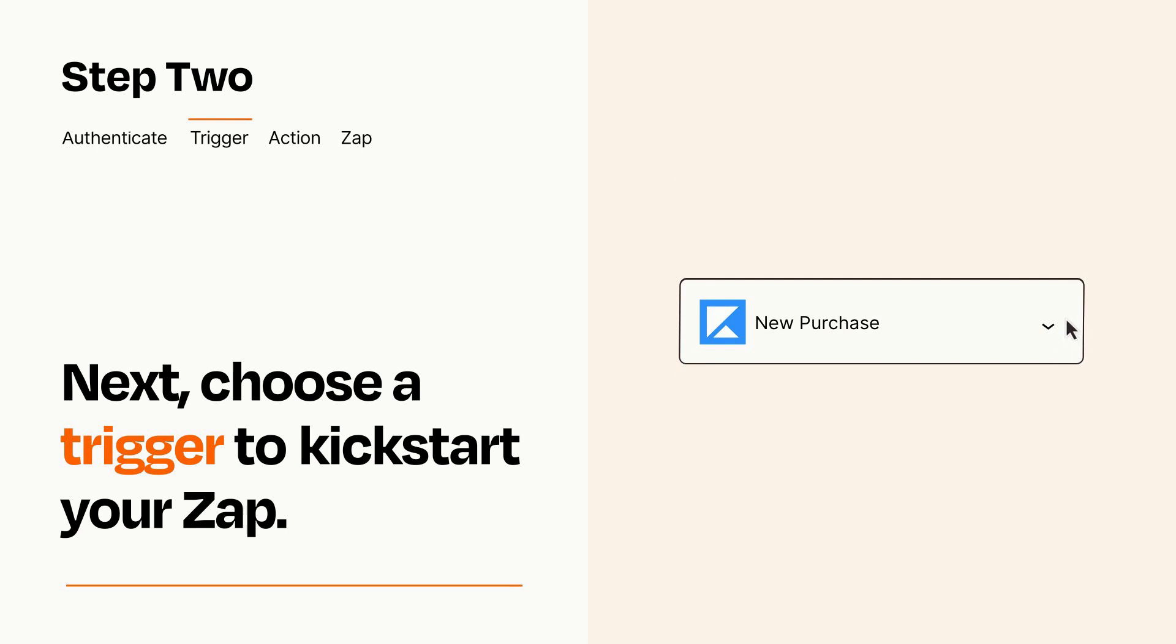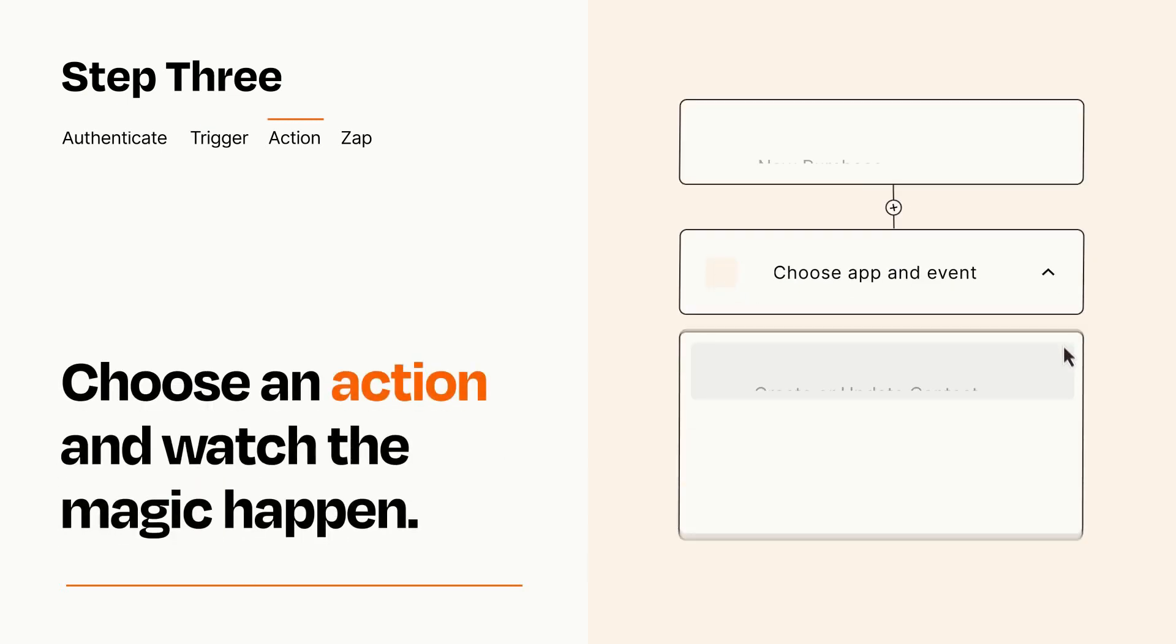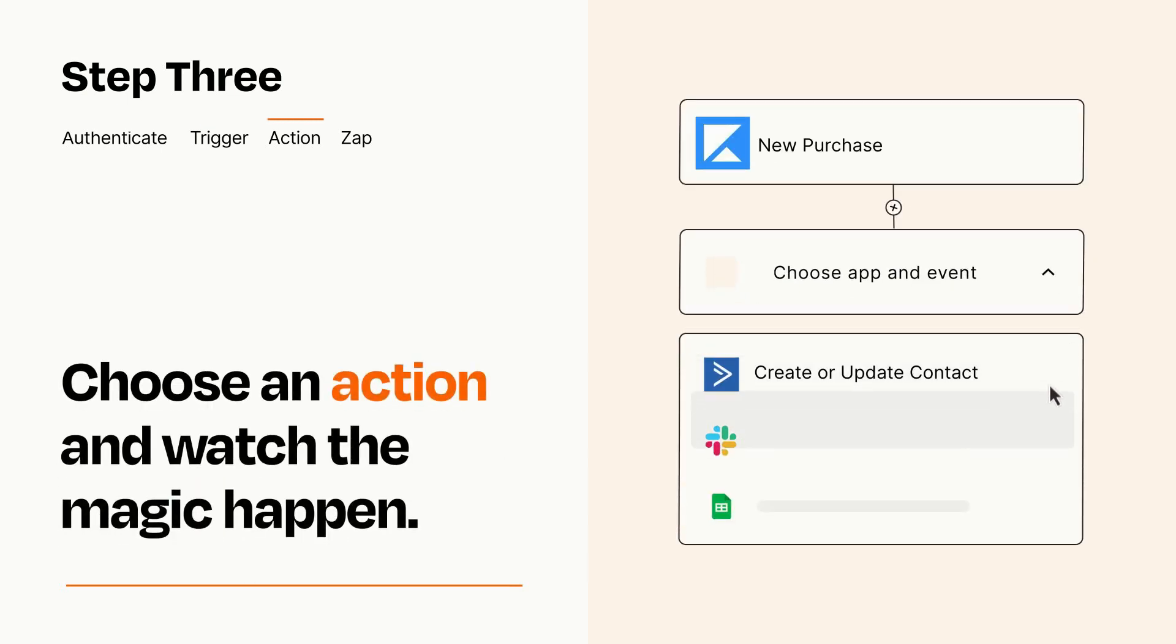This last part is where the magic happens. Choose the action you want to happen in your target app.